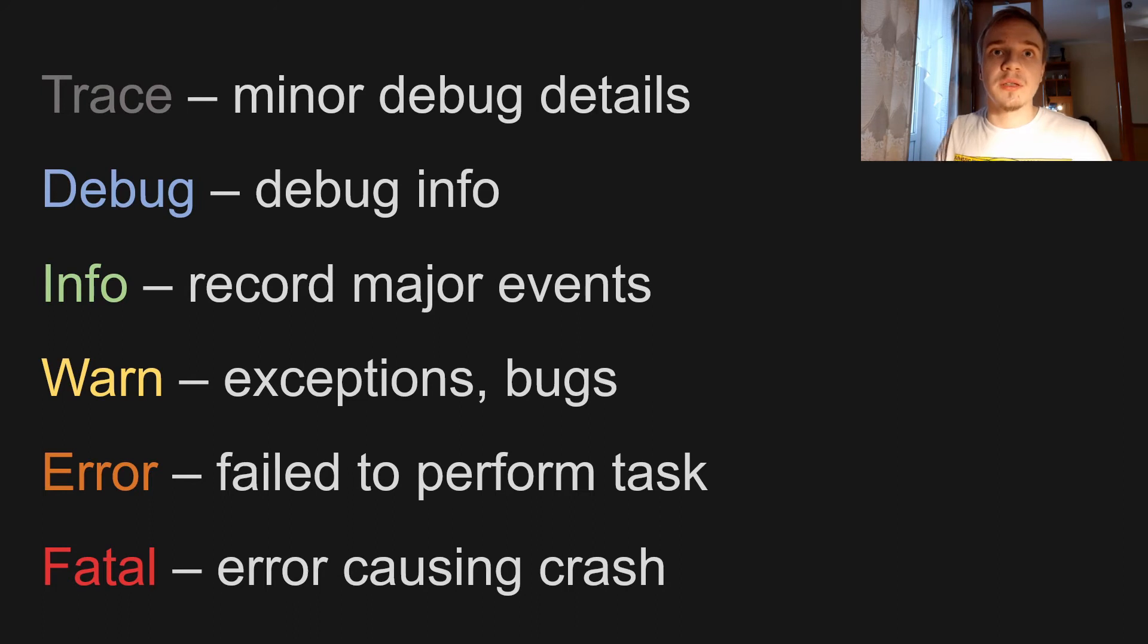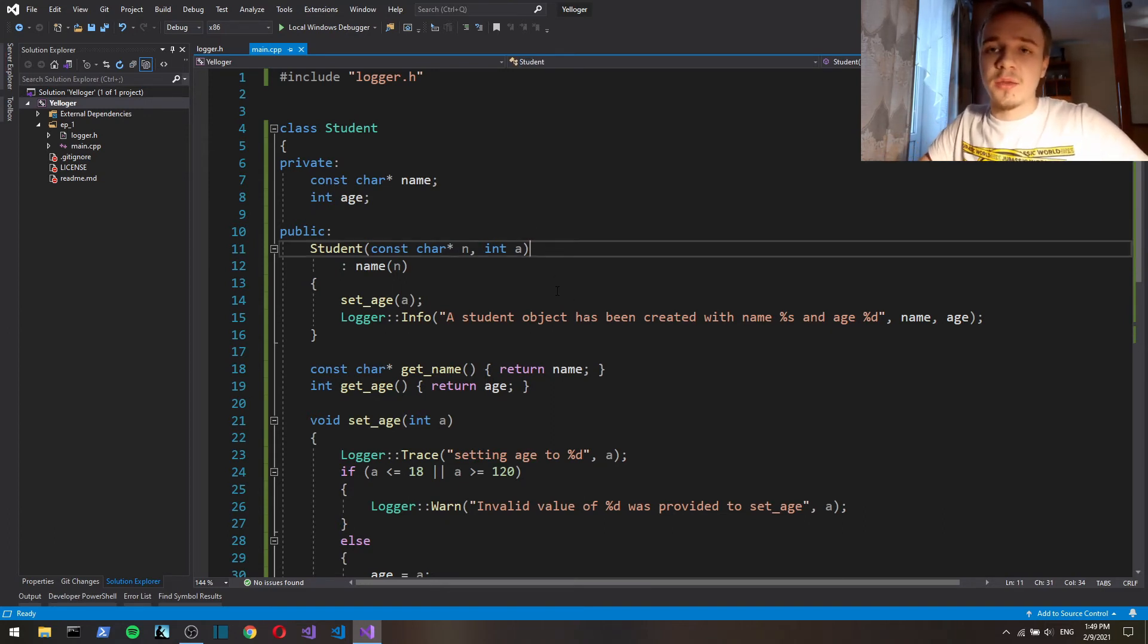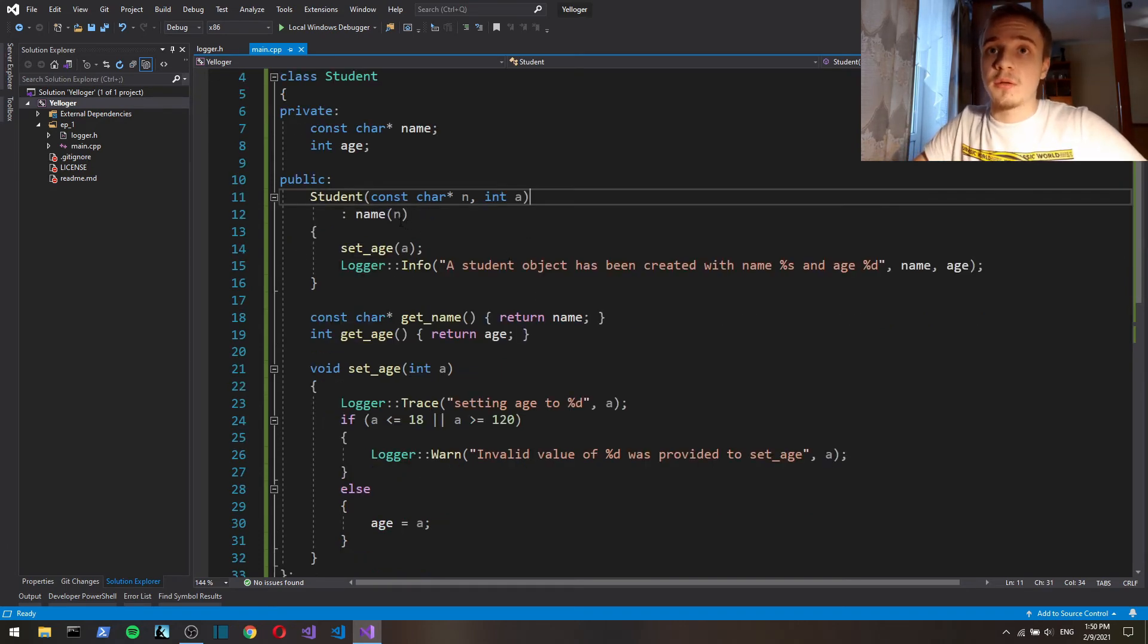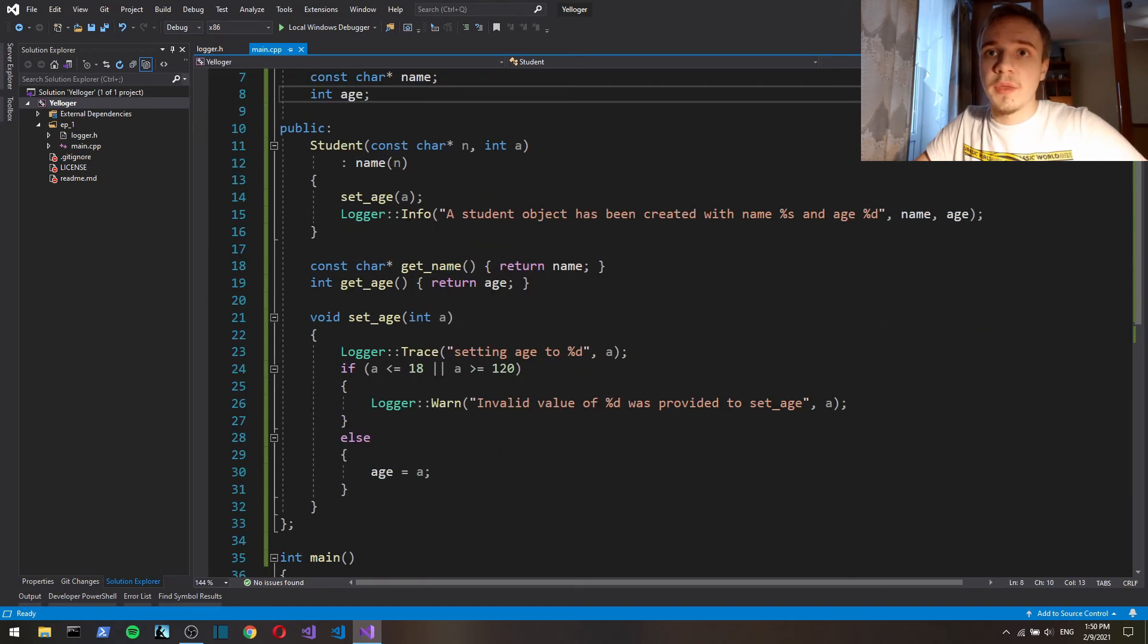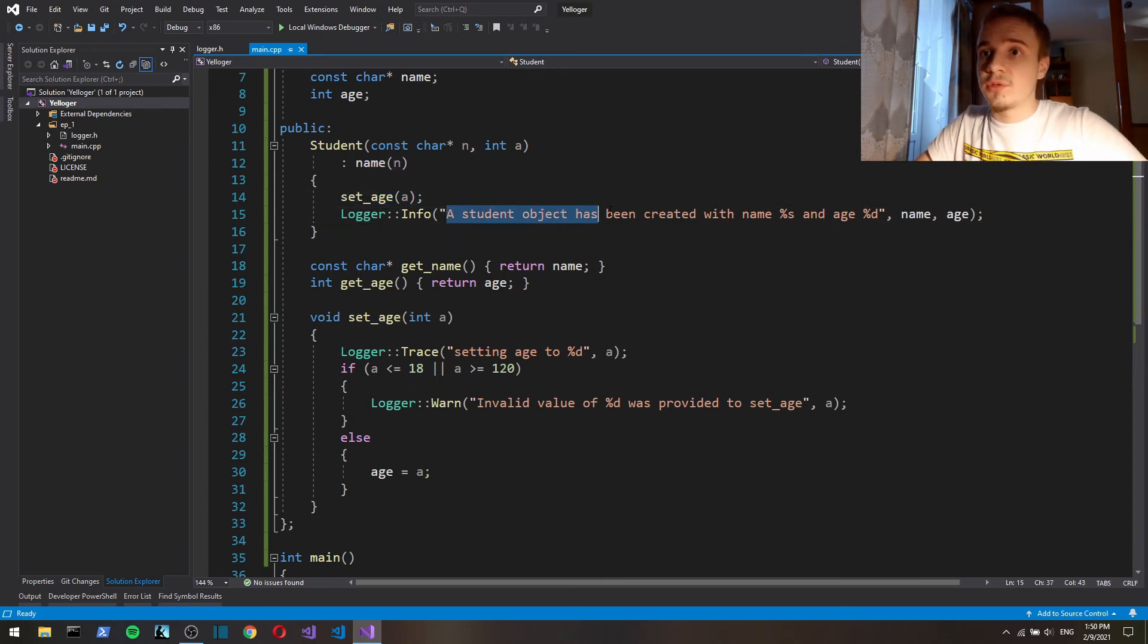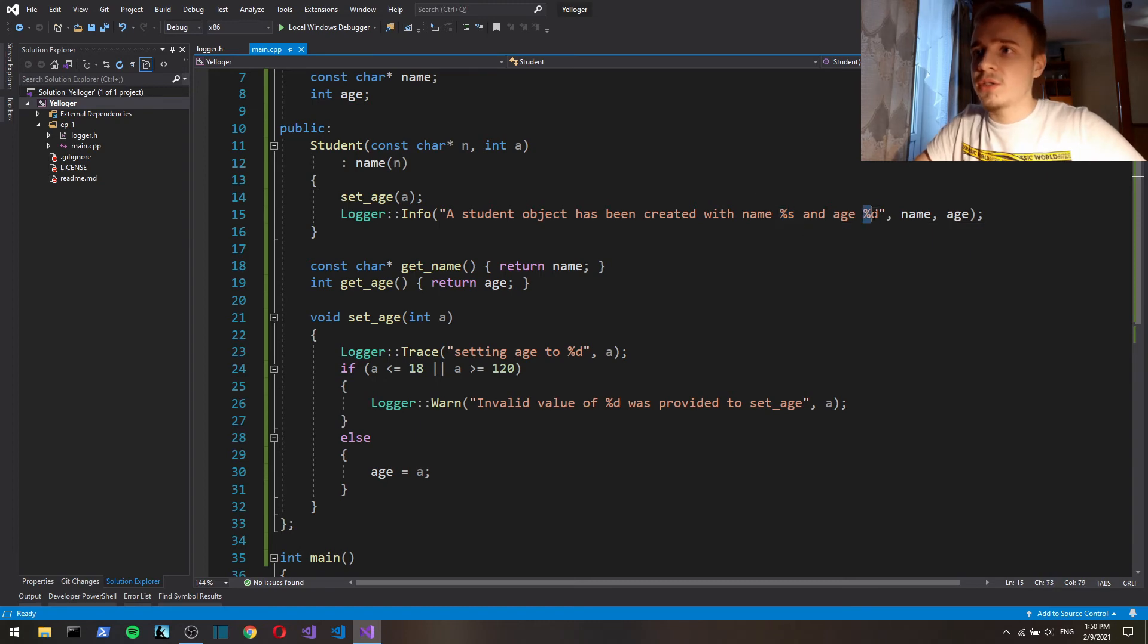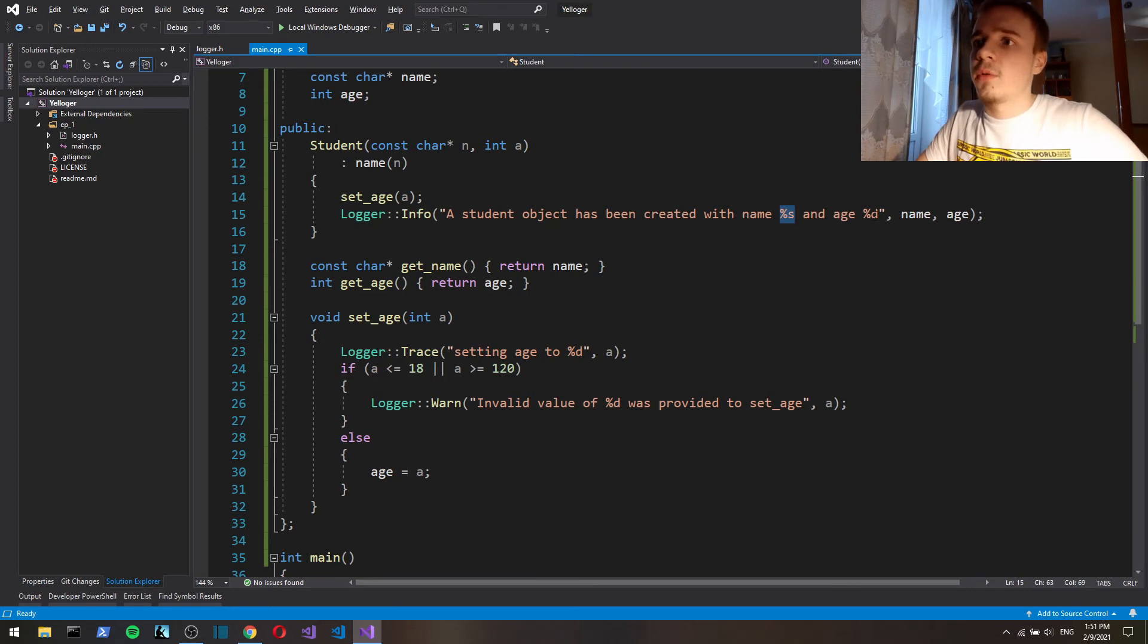So here's a simple example of how we use the logger that we're gonna build in episode one. Here I've got a class with two fields, name and age, and a constructor that constructs with name, and then we say set age. And then we just print out a student object has been created with name—this means that we're gonna provide a string—and age, this means that we're gonna provide int.